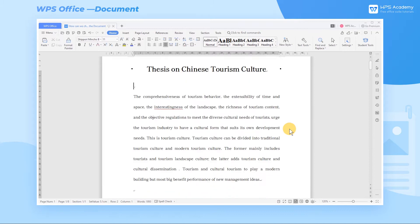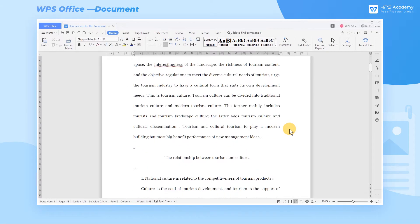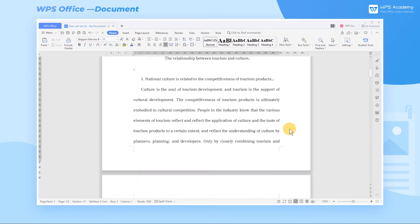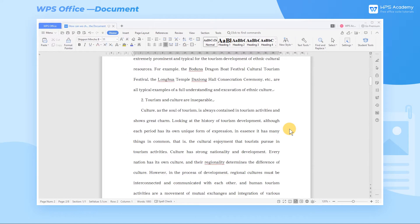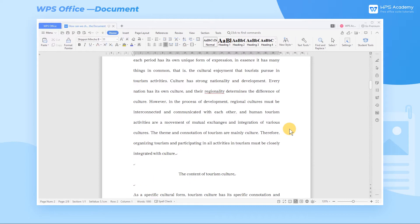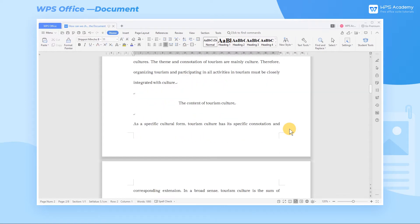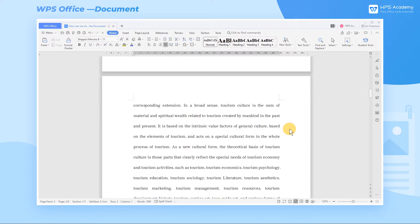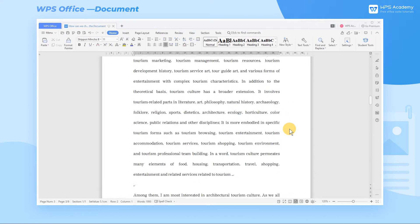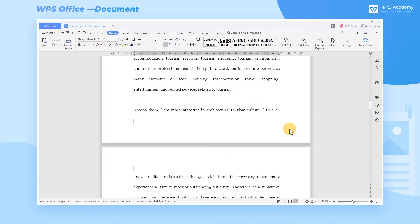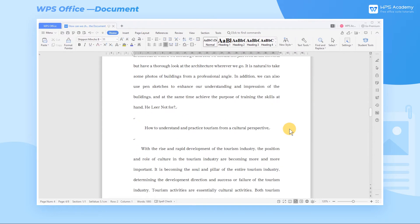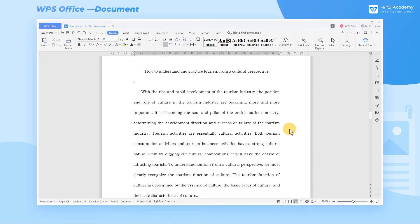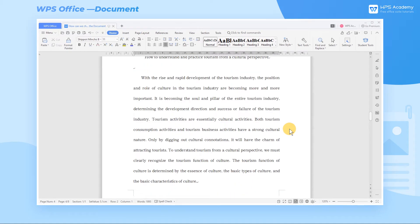When we are editing a document, we want to check how many characters we have entered in total, or if we want to check the number of words in the selected paragraph, we can use the word count function. It can quickly help us count the pages, words, etc. in the document.